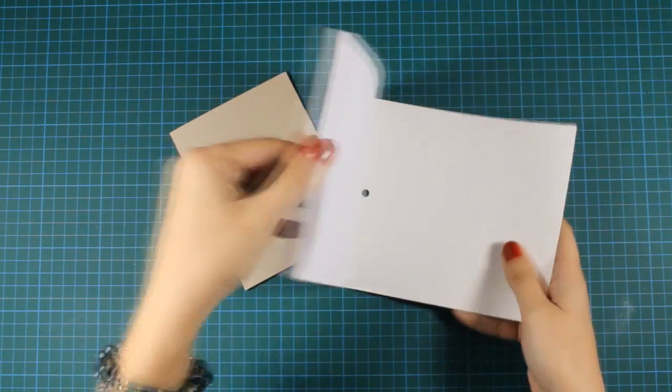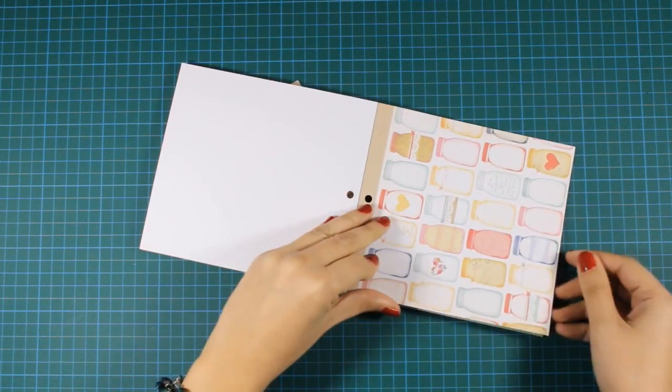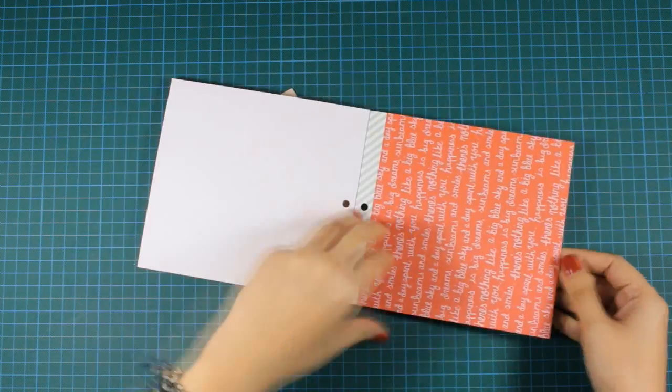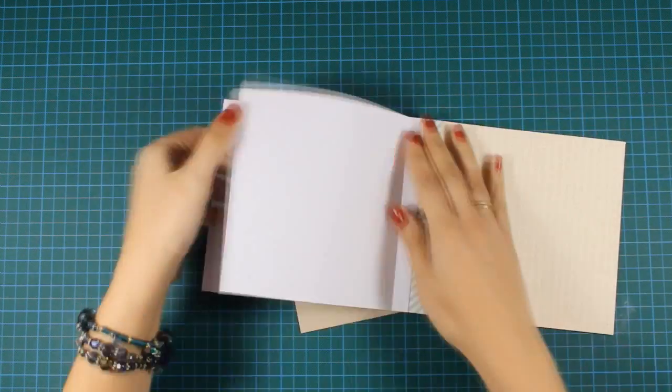For today I decided to make a card using a paper pad. I get a lot of questions on how I use papers and how I mix and match things.